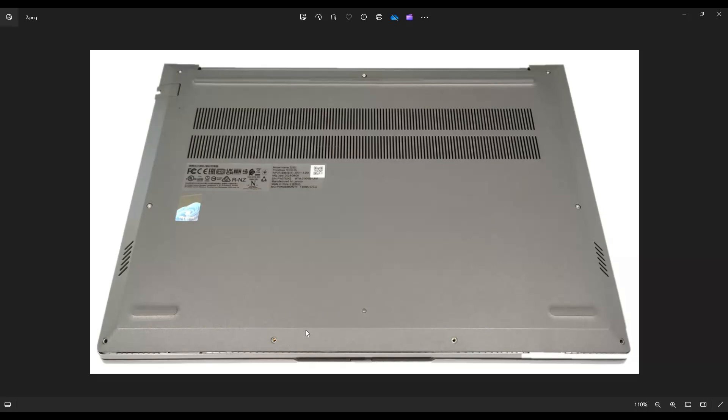After that, I found it easiest to use my pry tool and start from the back and pry this edge up first and then work my way down the sides towards the front. I recommend a plastic pry tool because metal will tend to scratch this case a bit more. Go all the way around and if you get stuck in one spot, just leave it to go to the other side and pry it up from this seam right here.